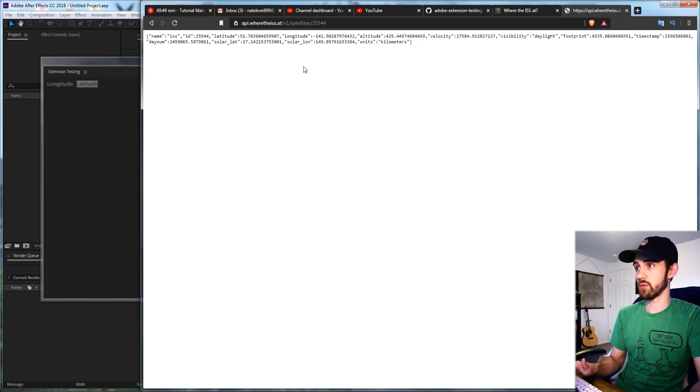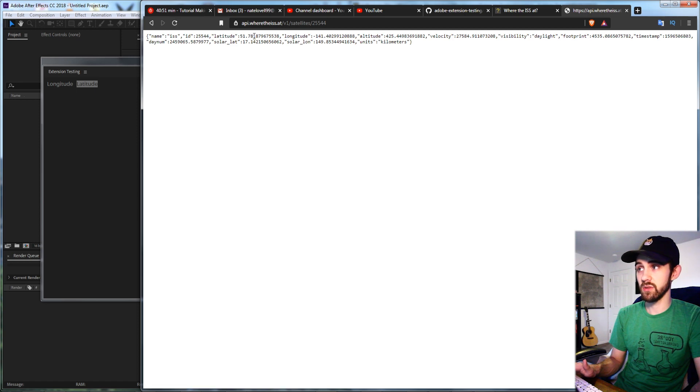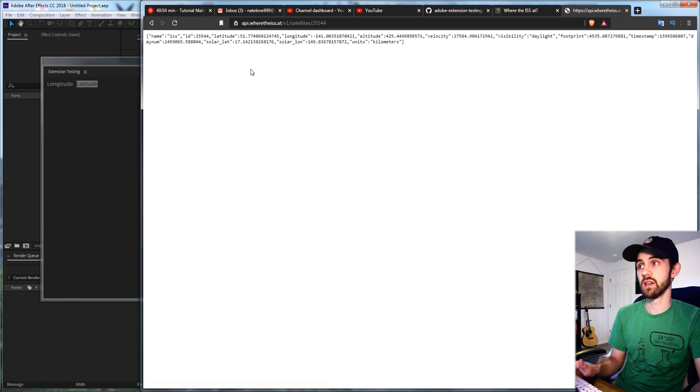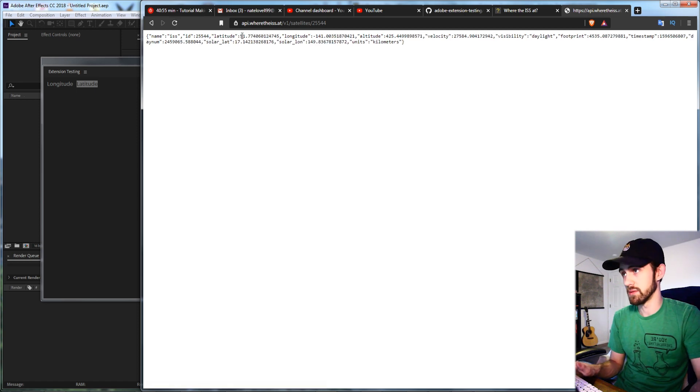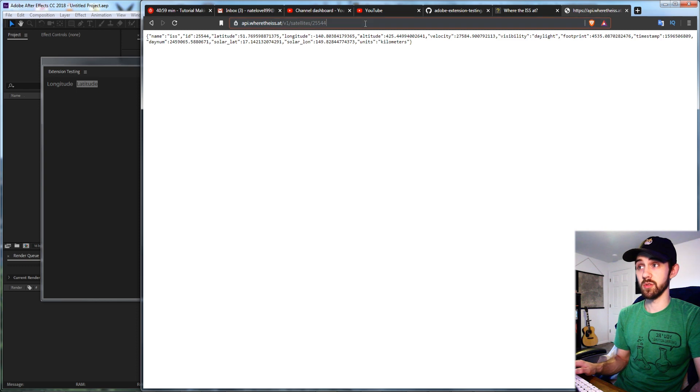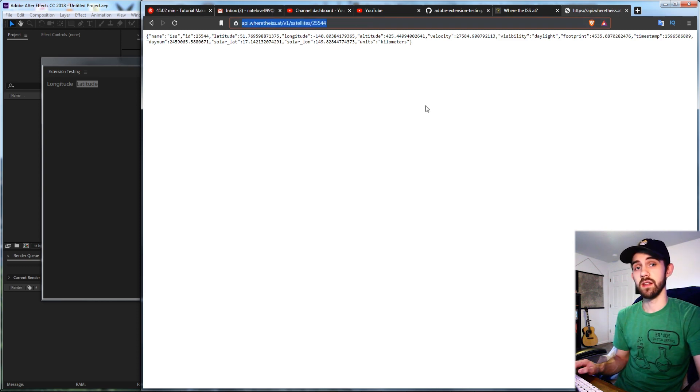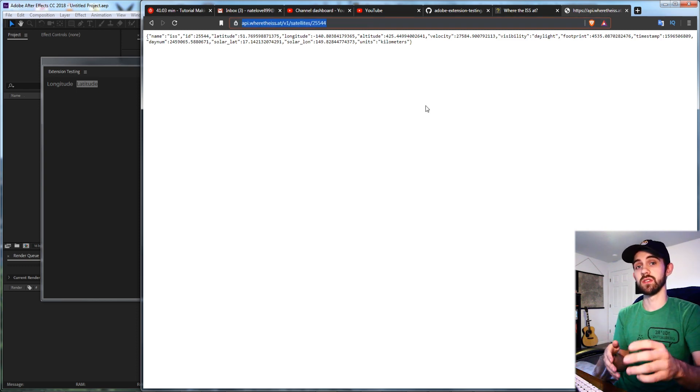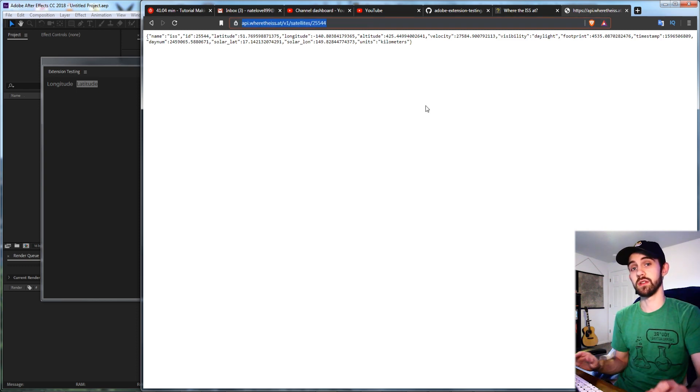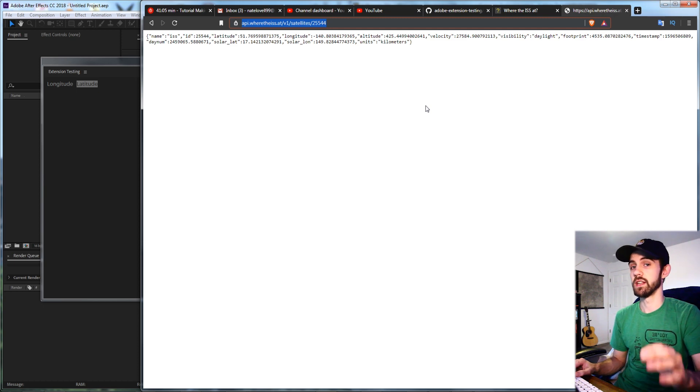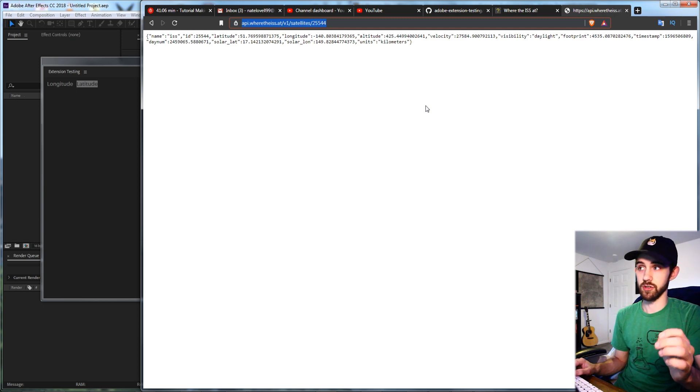And if we hit refresh you can see these values are going to be updated ever so slightly as it's moving. So what we're going to be doing is connecting to this address here and then every second refreshing the information inside of our extension.